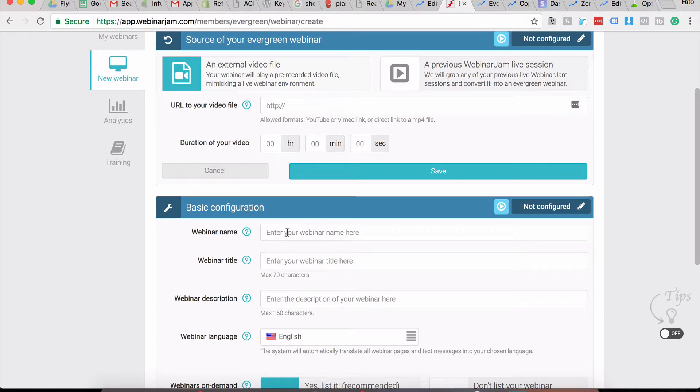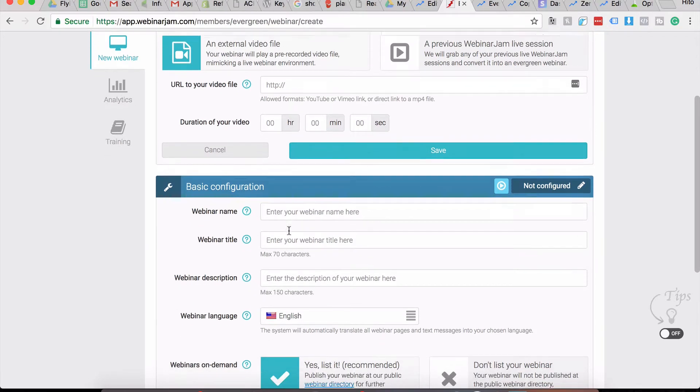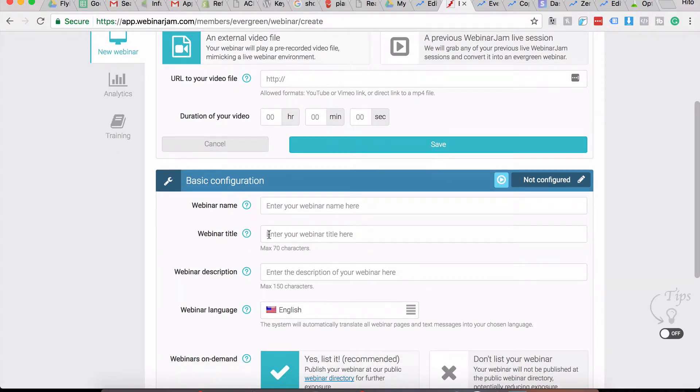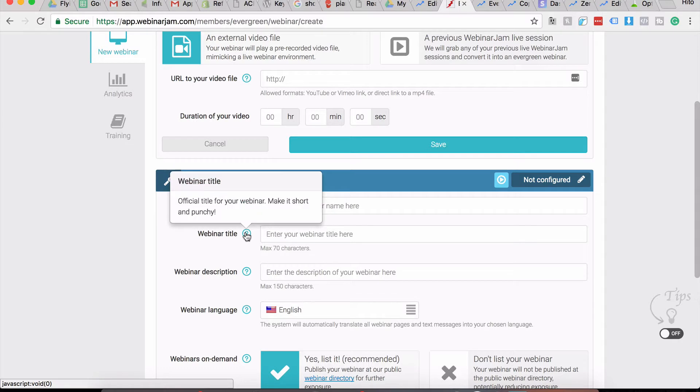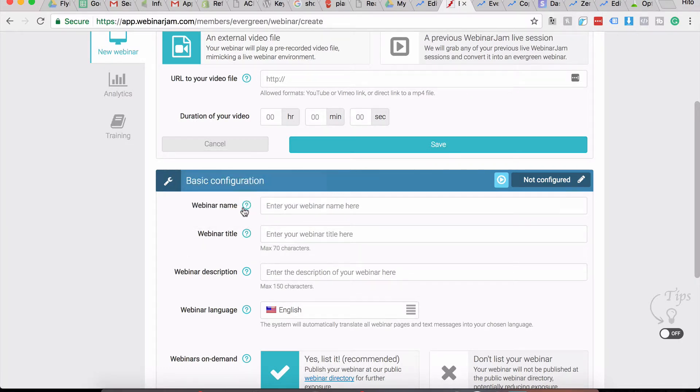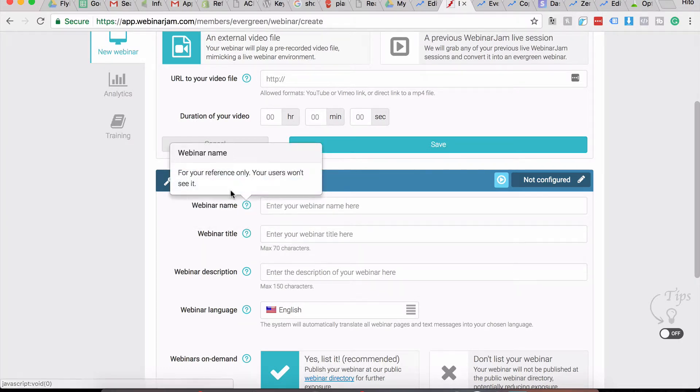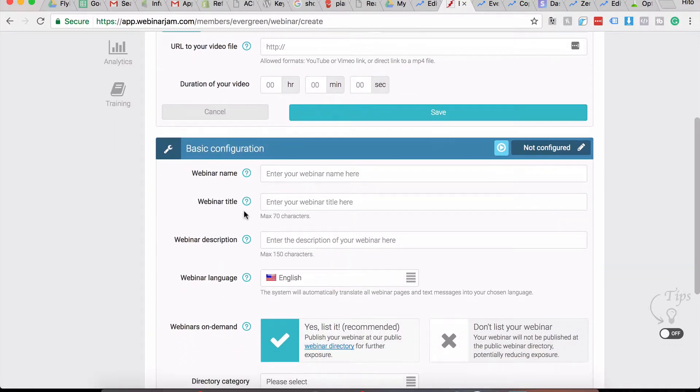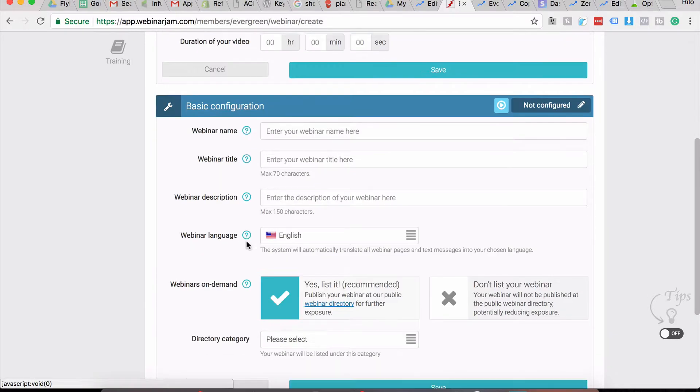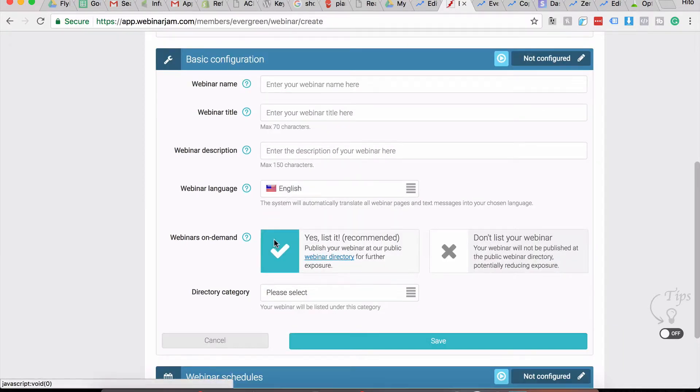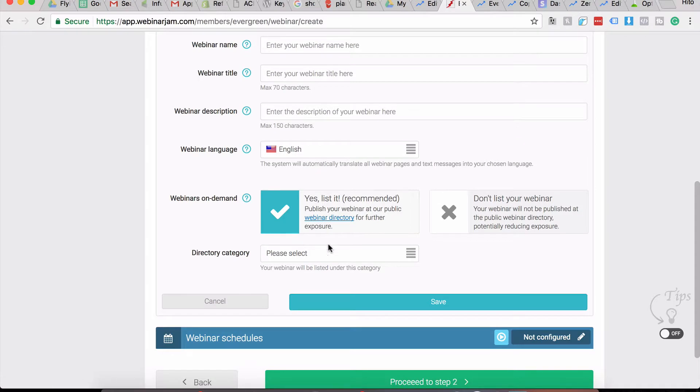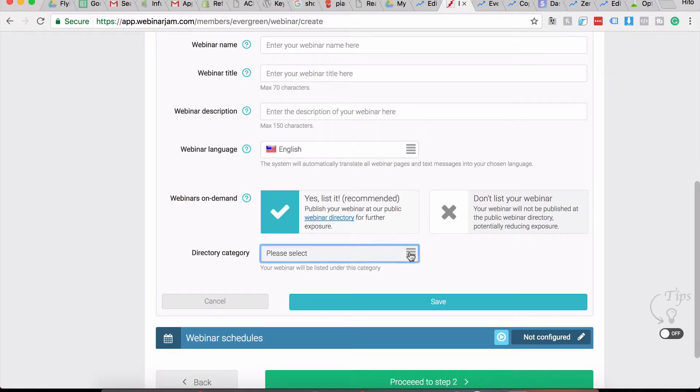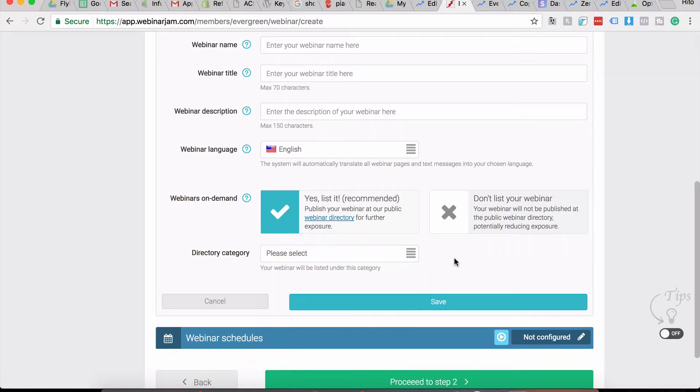Here you'll manually enter the actual duration of the video and then click on Save. In the Basic Configuration, you enter your webinar name and your webinar title. The webinar title is your official title, but the webinar name is for your reference. This is what you'll see inside the console; this is what others will see. Keep it short and snappy. This is the webinar description, the language, and I do recommend listing it on the Webinars on Demand platform and selecting a category.